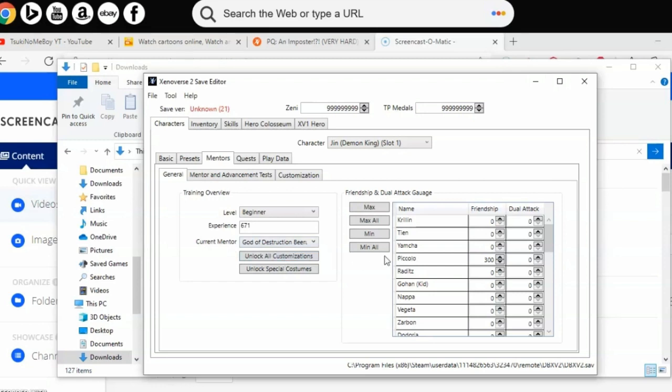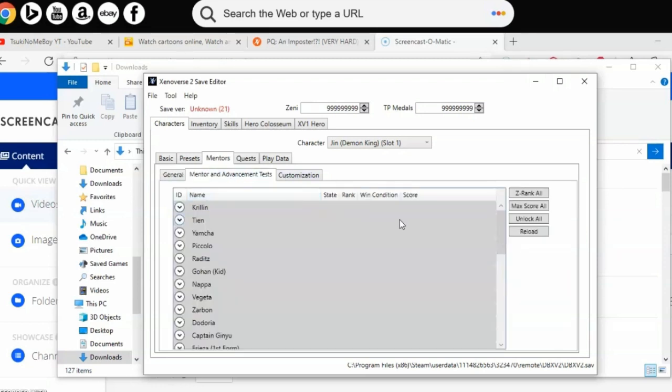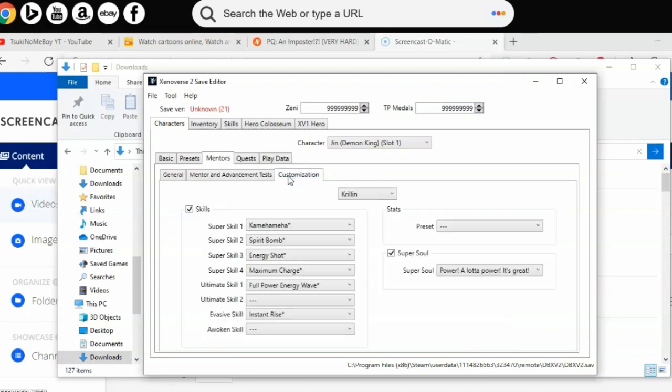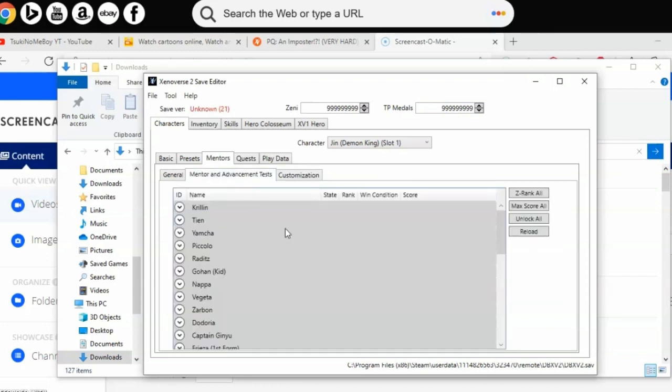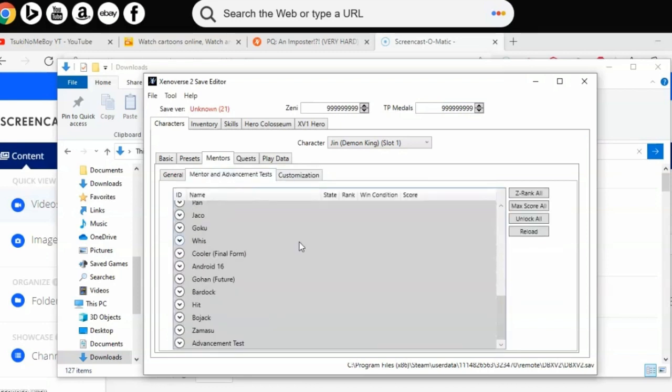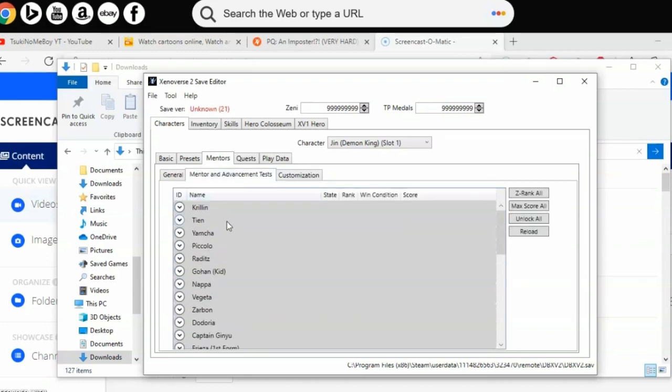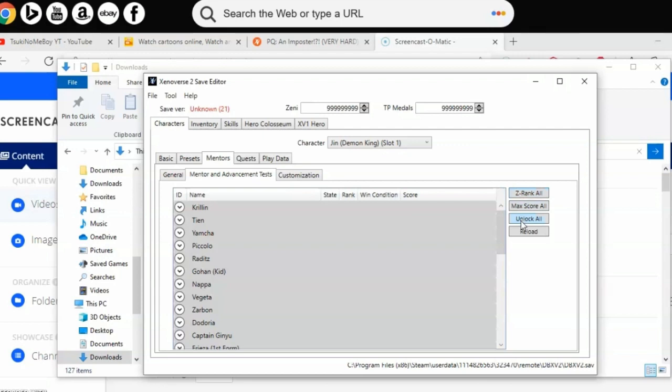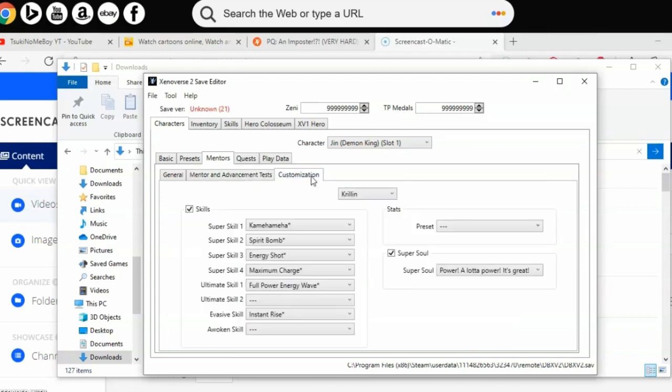As for mentors, you should see my mentors like Beerus, Kaioshin. If you want to unlock these, look on the right side. Click on Unlock All where it says Unlock All, then click on Z Rank All. Once you do, click on the character names and you'll see they're all completed with what they want you to do.